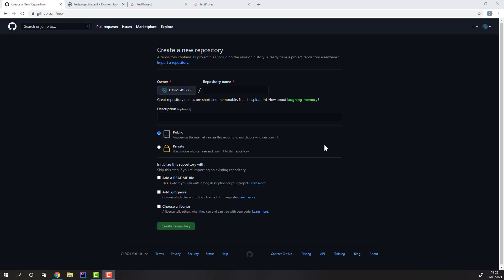The second way to integrate TestProject inside our existing CI-CD pipelines would be either to use the TestProject Docker agent or the TestProject RESTful API.